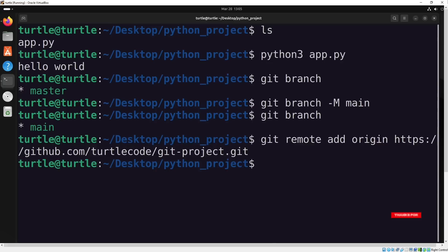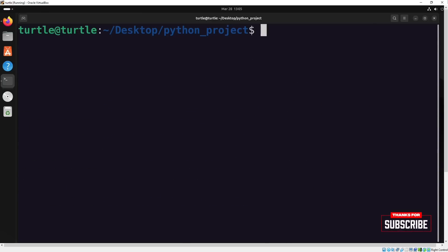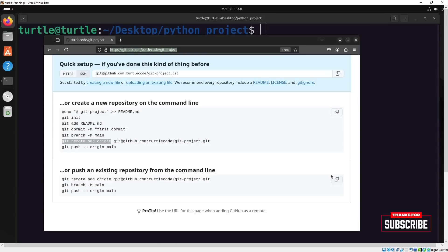If you run git remote -v, you'll be able to see the remote locations that are currently set up. We've successfully added it, so now we can push the main branch to GitHub.